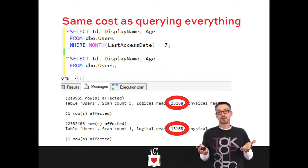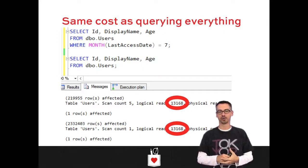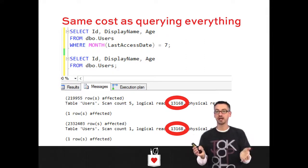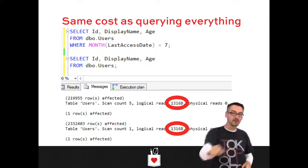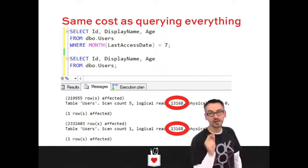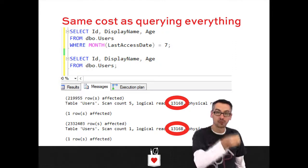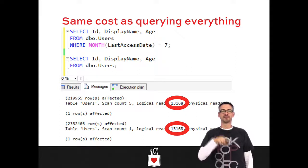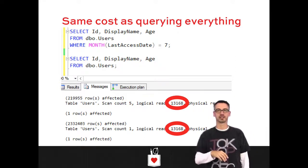This ends up costing the same as querying all of the rows. Looking at SET STATISTICS IO output, it shows 13,000 logical reads either way — that's the cost to read the whole entire index. Selecting where month of last access date equals 7 is even more expensive because we're running that month function on every single row. Remember, SQL Server only caches raw data, not query output. So if you run that query a hundred times, it calculates the month function a hundred times on every row.